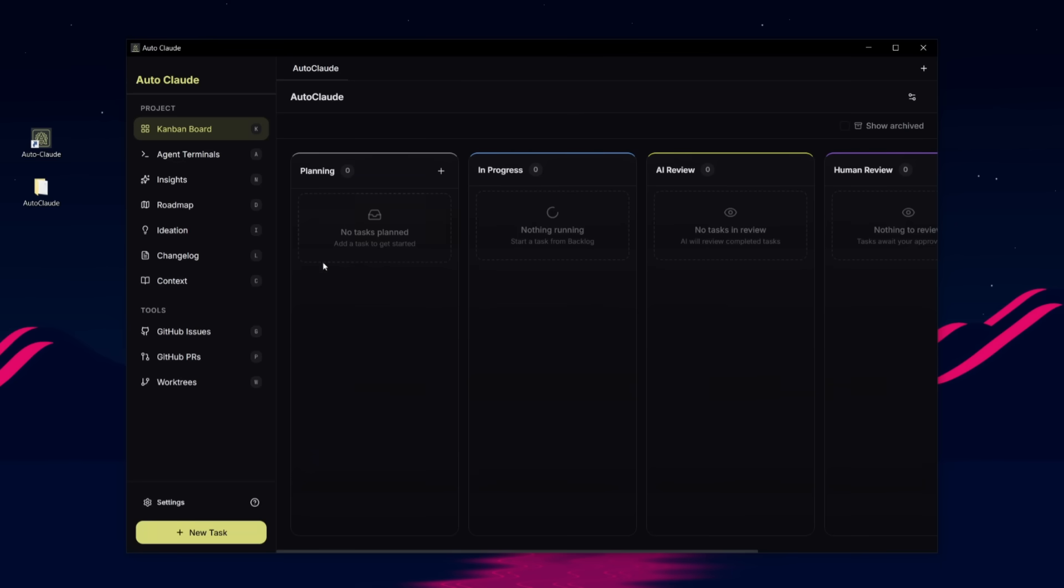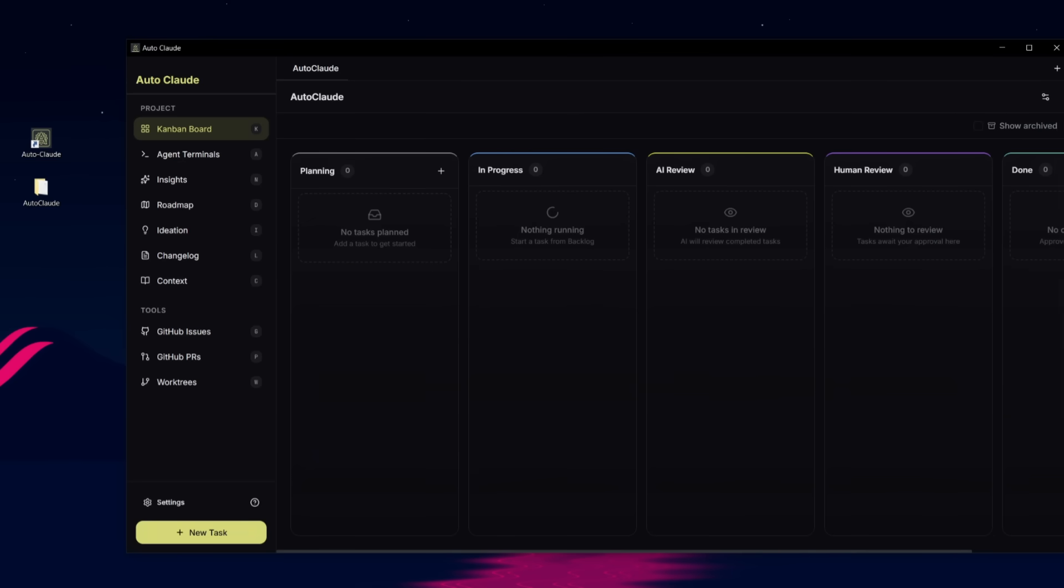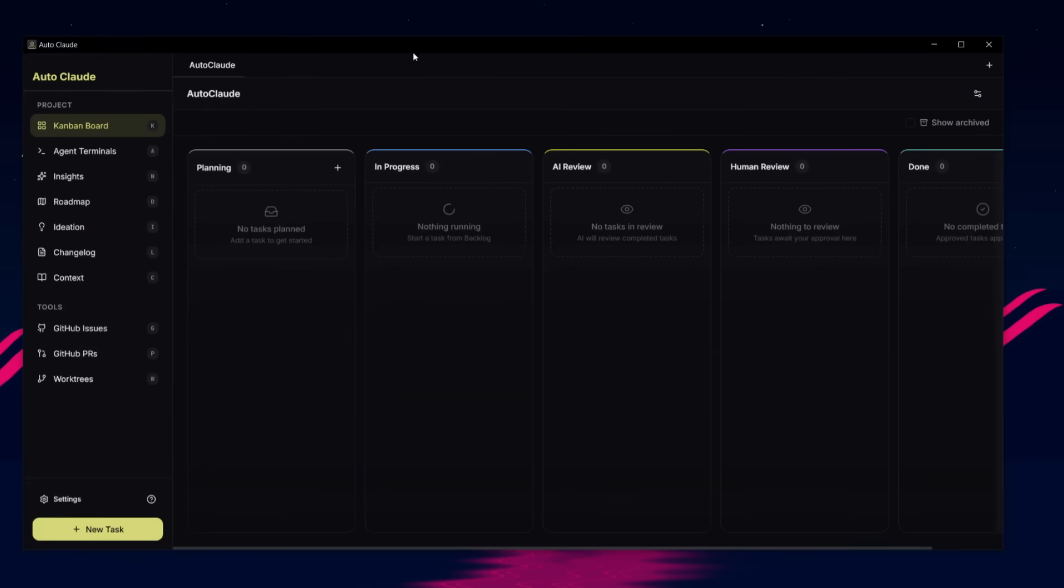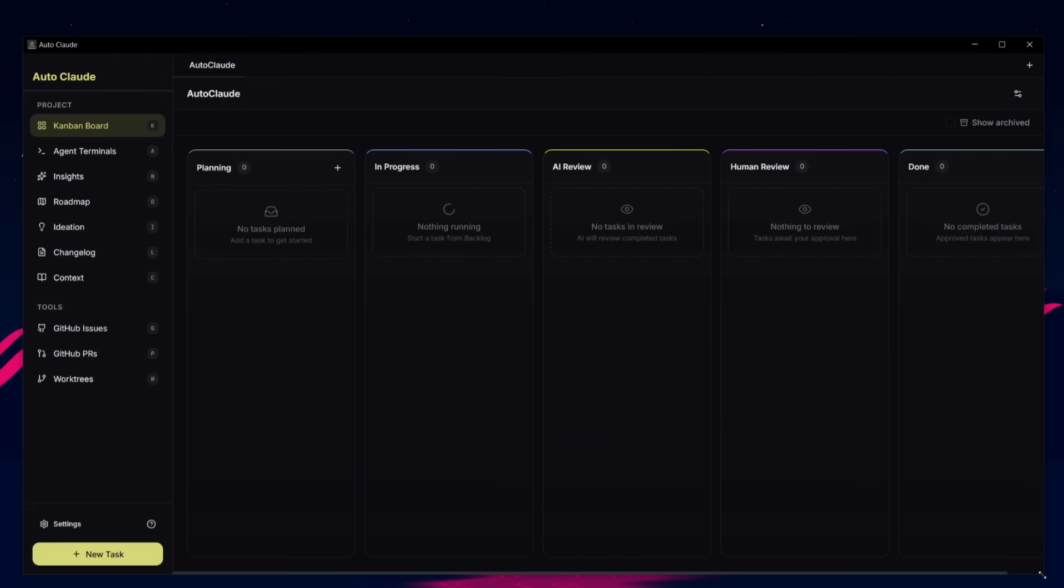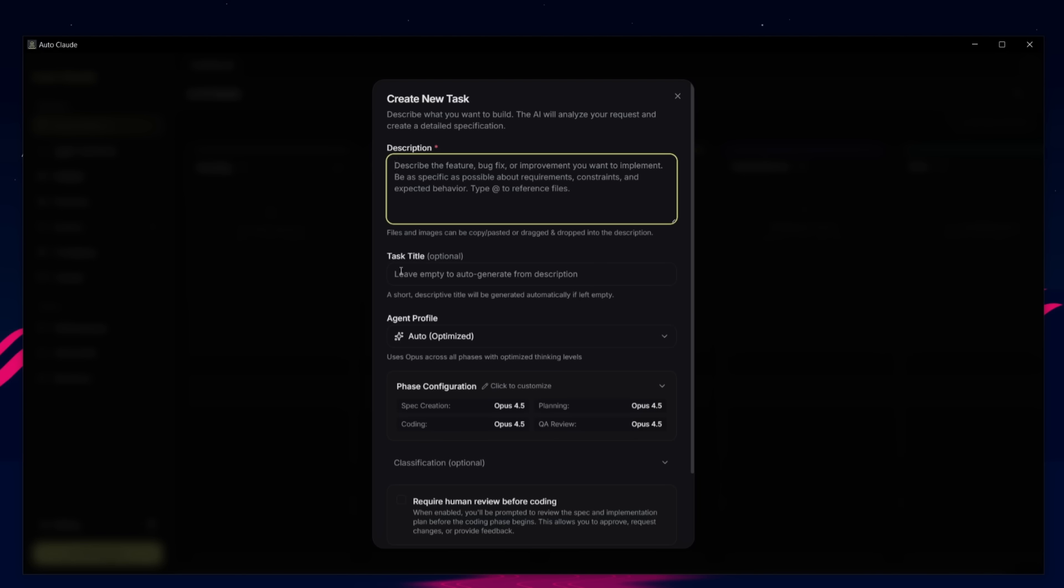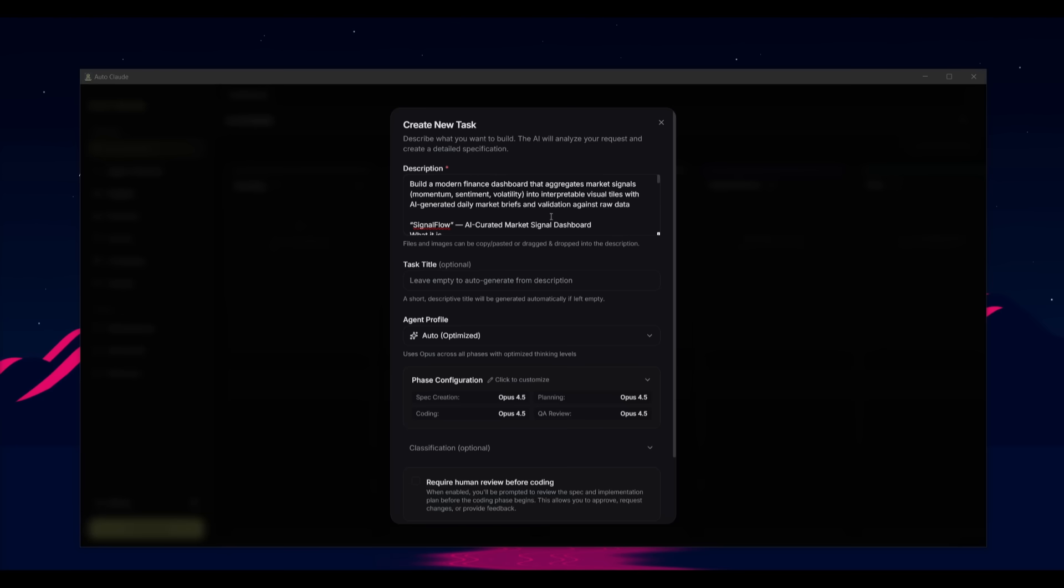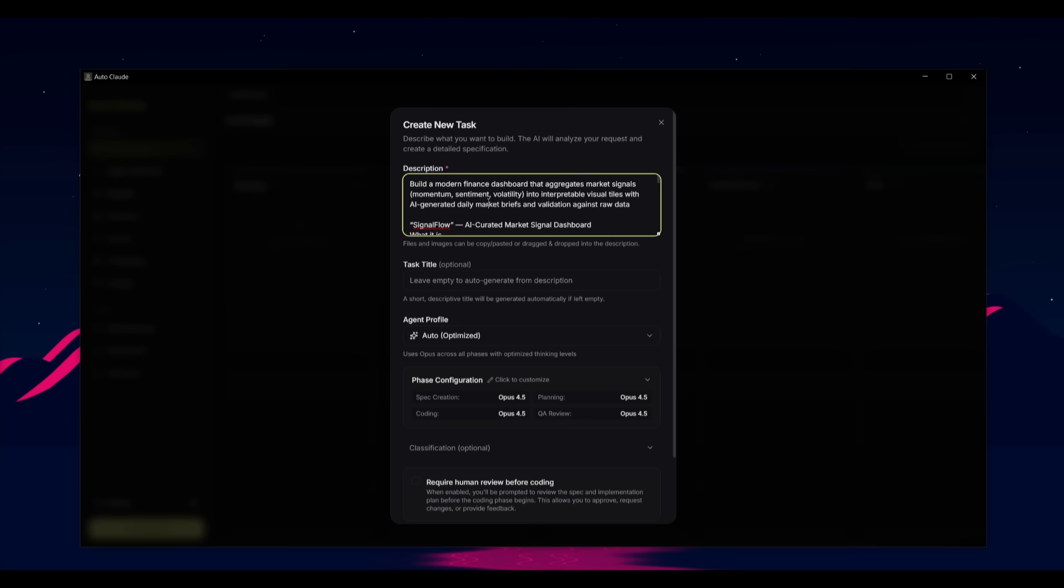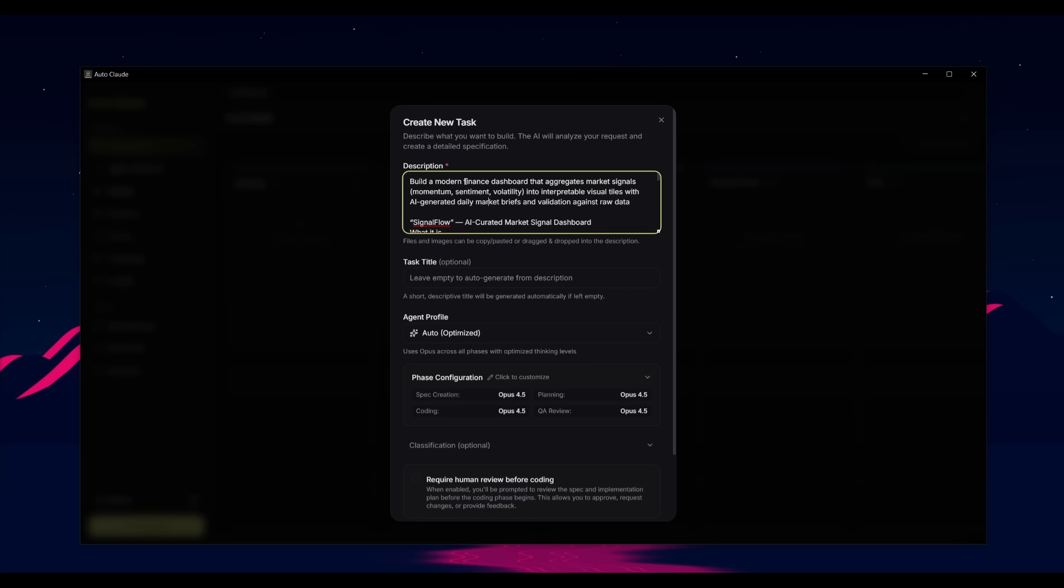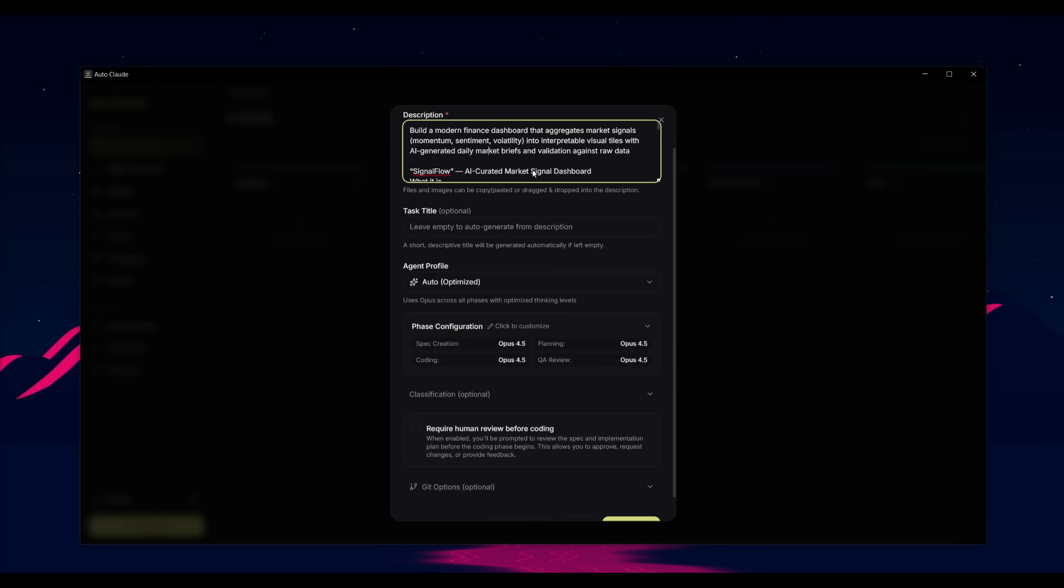This is Autocloud's main dashboard. This panel is where you're going to be able to work and have it complete multiple tasks for you. What we're going to do is start off by adding in a new task by clicking on this button, and we can request it to accomplish this task with the Opus 4.5. Let's send in a prompt. This is where I can be as descriptive as possible and tell it that I want to build a modern finance signaling app that will aggregate market signals like momentum, sentiment and volatility with live APIs and AI generated daily market briefs.